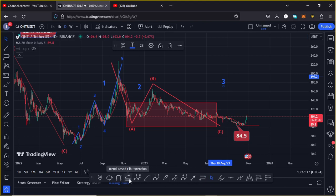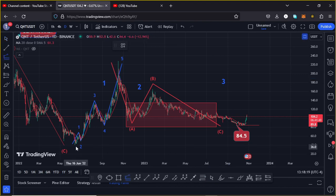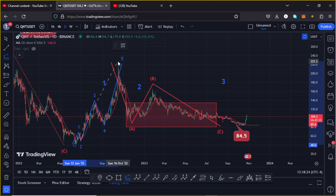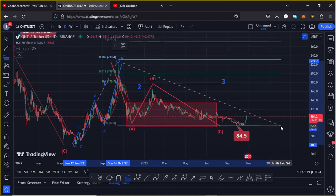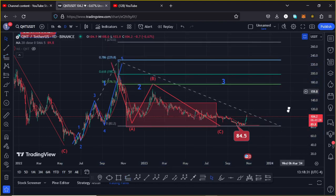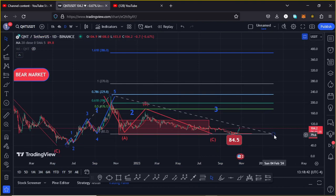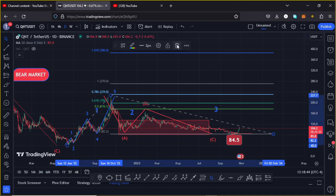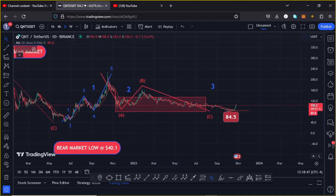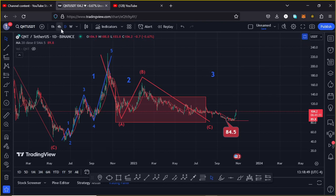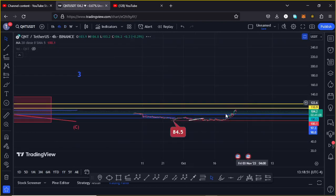Giving you minimum target areas for the third wave by connecting the trend-based Fibonacci from the low of the first wave to the high of wave one, then dragging the fibs to the low of the second wave, I get a minimum target area for the third wave at the fib level 1.618, which is at around the $386 mark as a minimum target area. That is what I'm expecting in the next bull market here on the QNT chart.